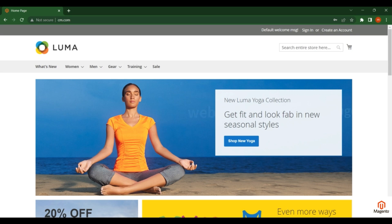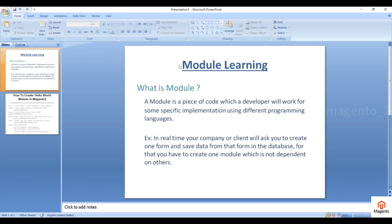Hello friend, welcome to Magento tutorial. In this video we will create one simple Hello World module. A module is a piece of code which a developer will write for a specific implementation. For example, your client will ask you to create a form and save data from the form in the database — for that you have to create one module which is not dependent on others.